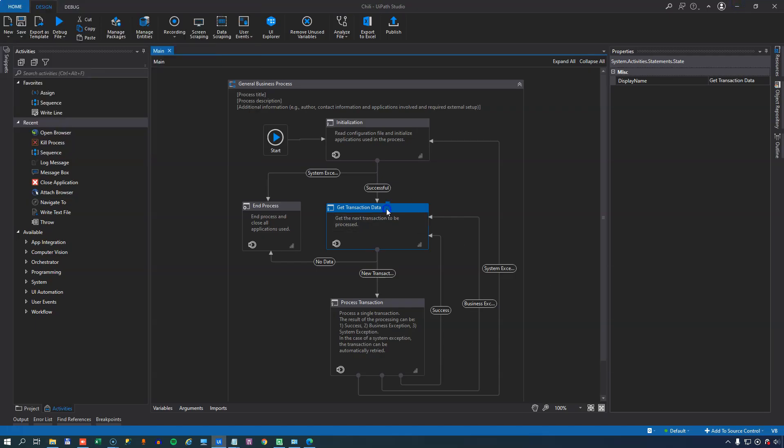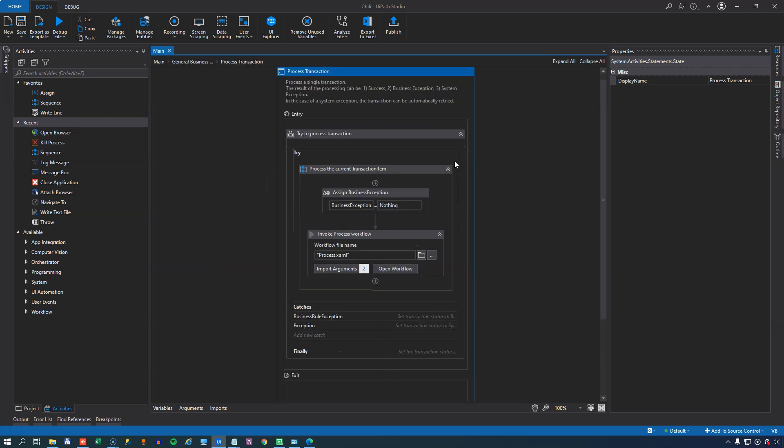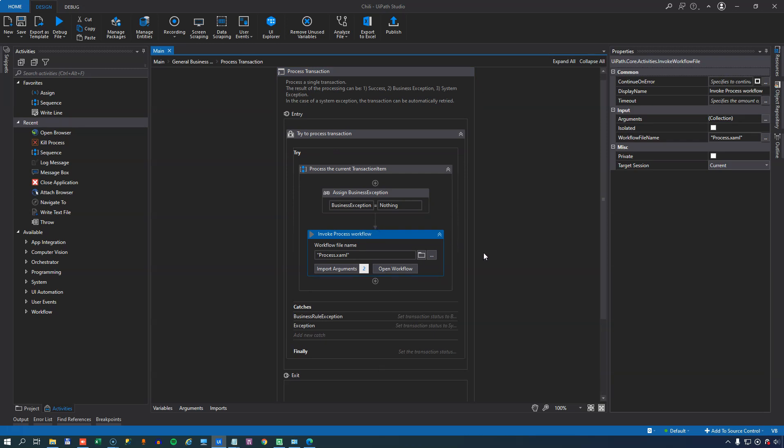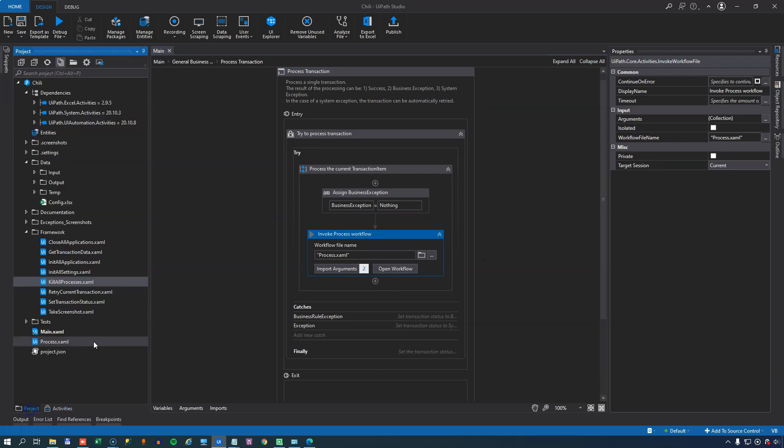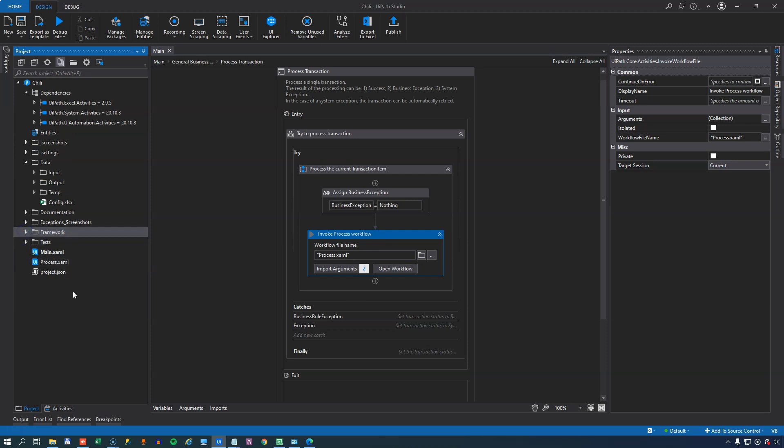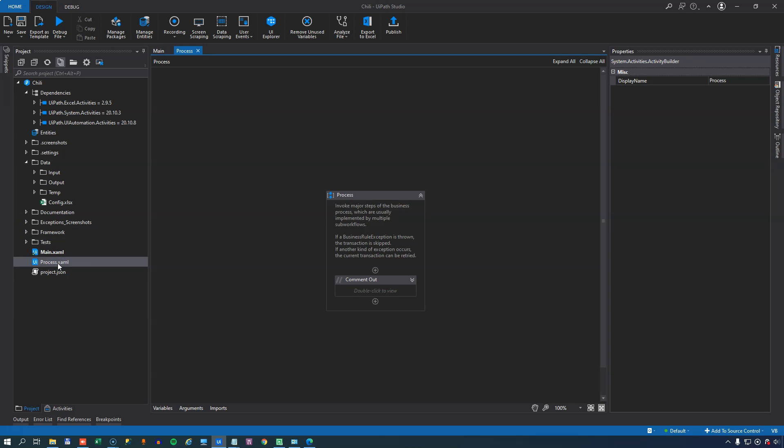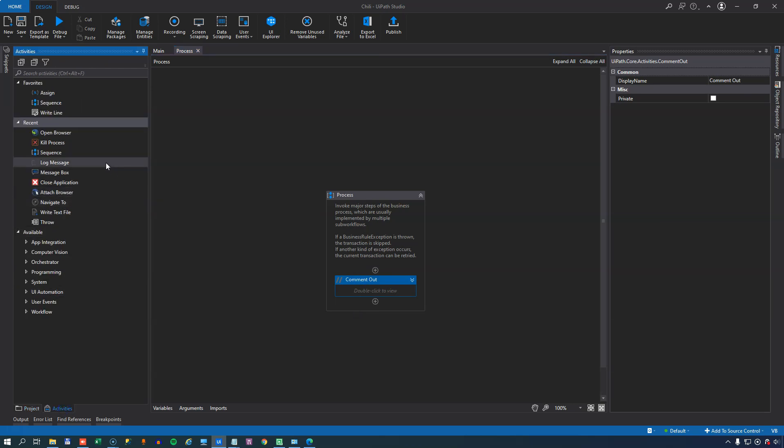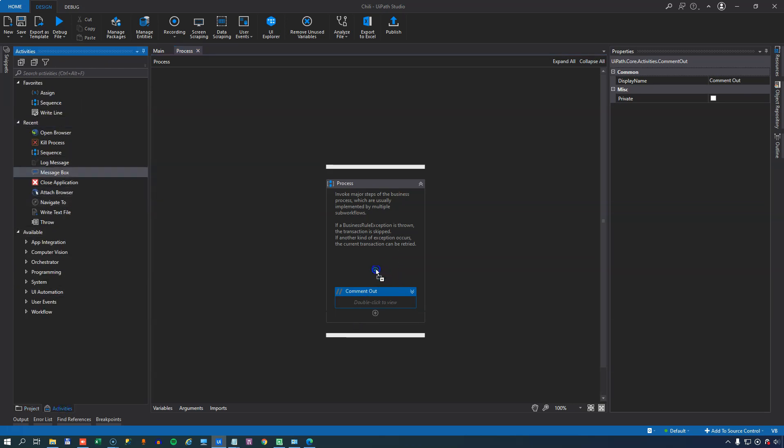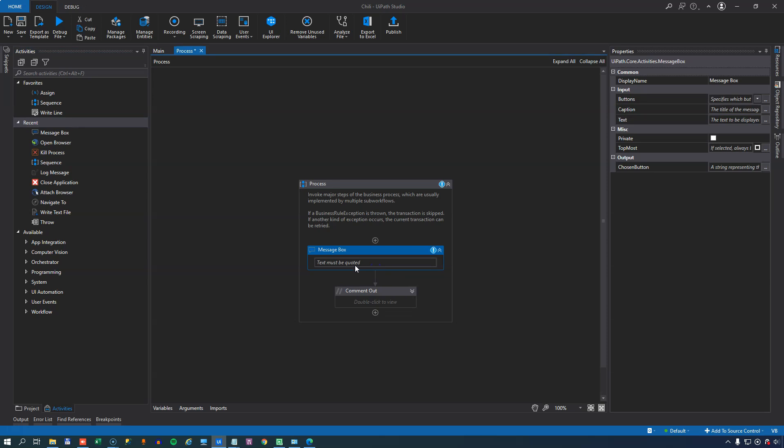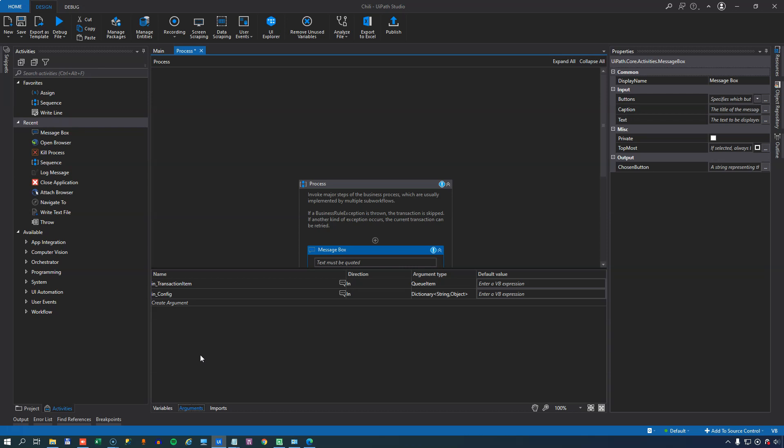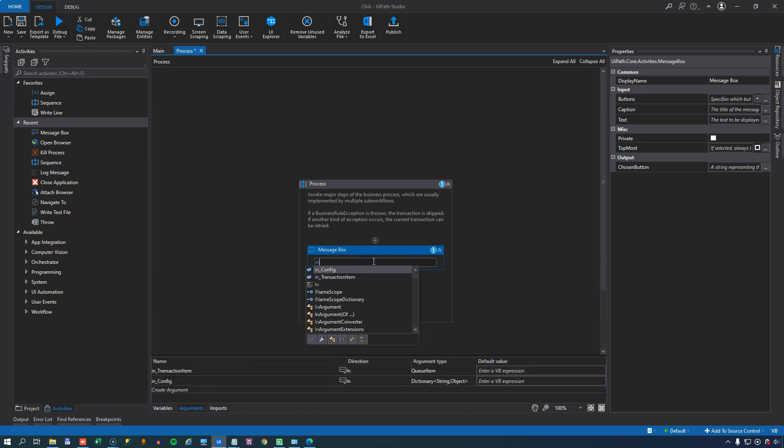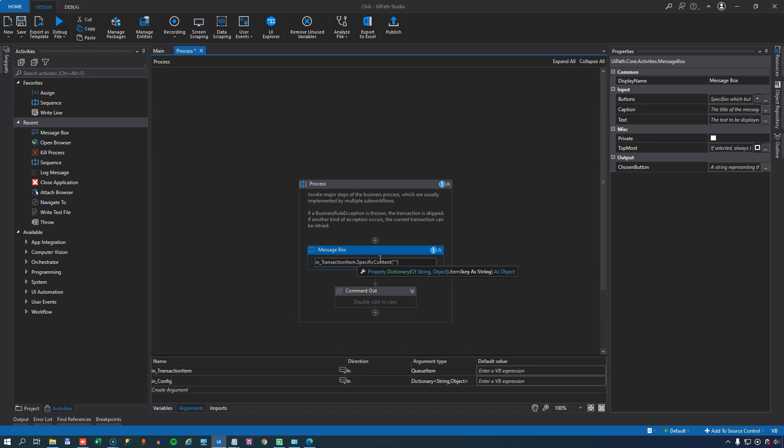And now that we presumably have some data from the GetTransaction data state, we go to the ProcessTransaction state. And in the ProcessTransaction state, one of the first things we do is we invoke the Process XAML file. If you remember, that file is located outside of the Framework folder, because that's where we sort of implement our business logic. So if we open that file, we can see that there's really nothing in it. There's some code in here that I've commented out, and we'll get back to that in a minute. But for now, all we want to do is we just want to produce a message box. And if we look in the Arguments section here, we can see that we get two things into this file. We get the Configuration object as always, and we also get our TransactionItem that we retrieved in the GetTransactionData state. So in this transaction item, there are some fields that we can look into. And we do that by typing, of course, the name of the variable in_transaction_item, and then dot specific content. And then in parentheses and in quotes, we can simply type in product.